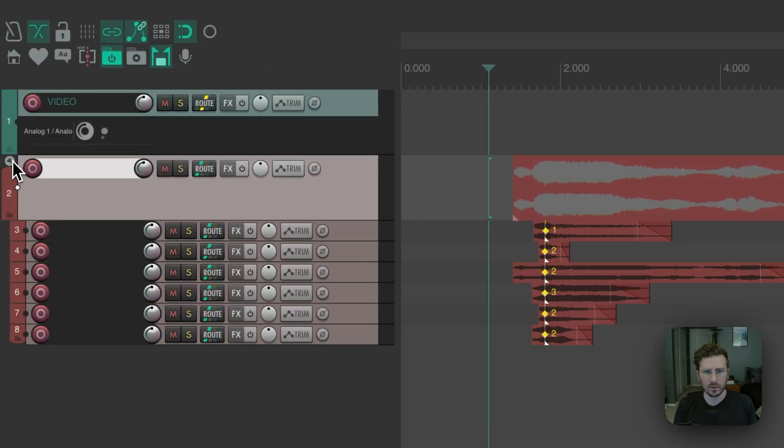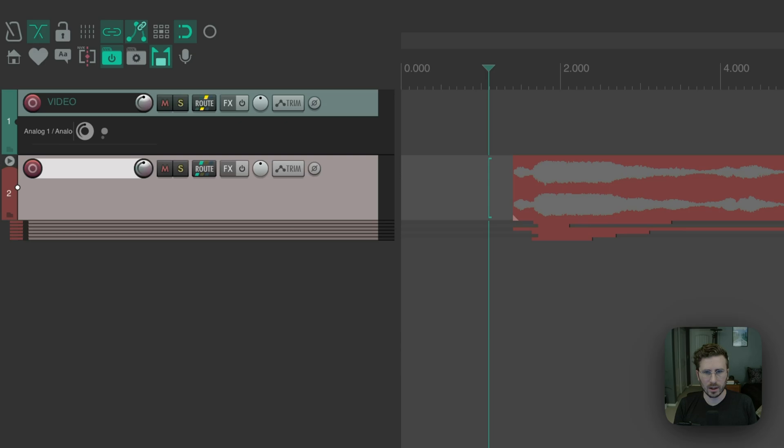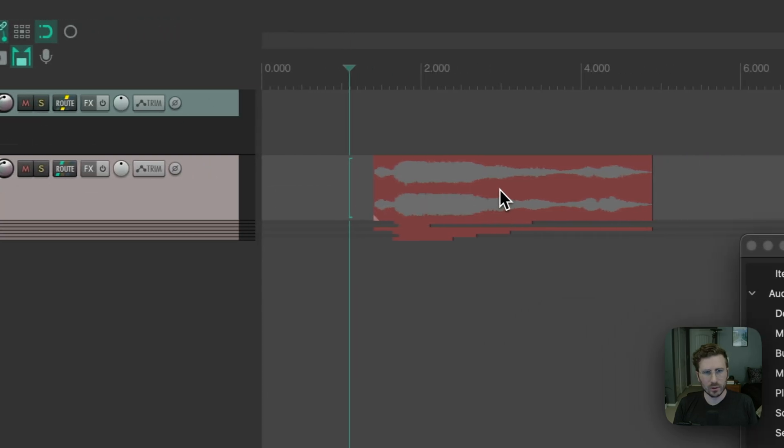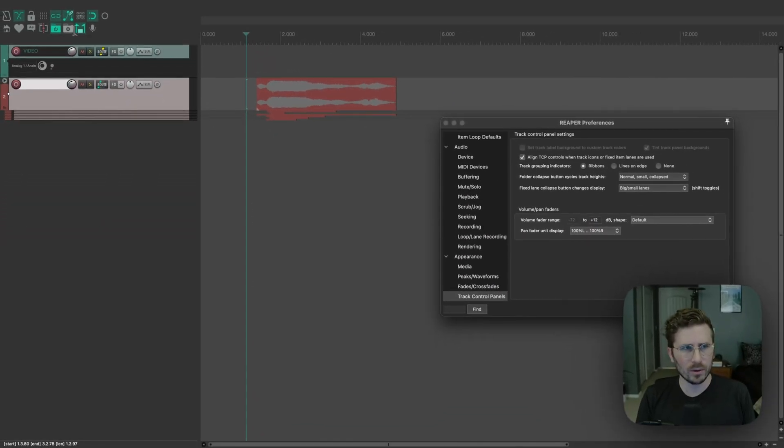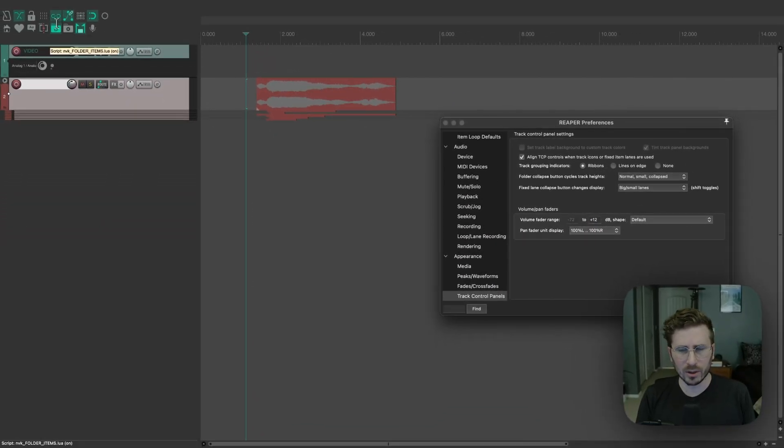So this is small, and then this is collapsed. So with folder items, this doesn't really cause any problems. If you have folder items running, which I do now,